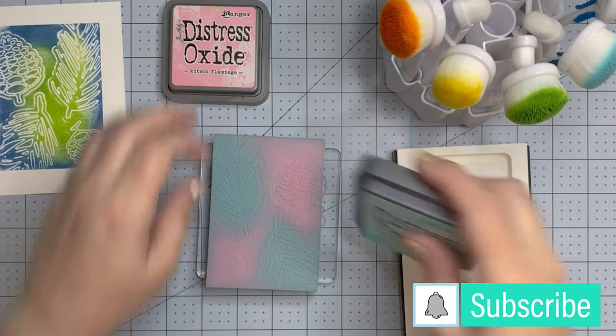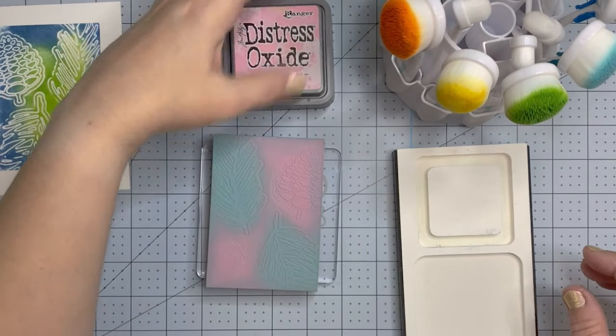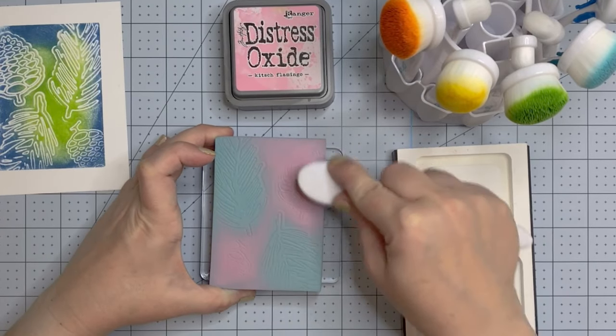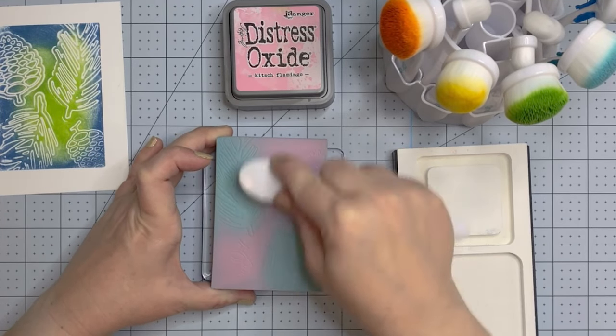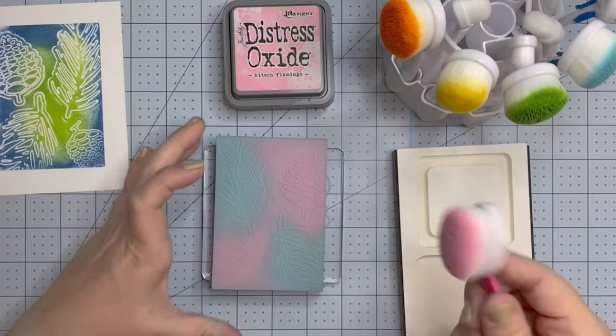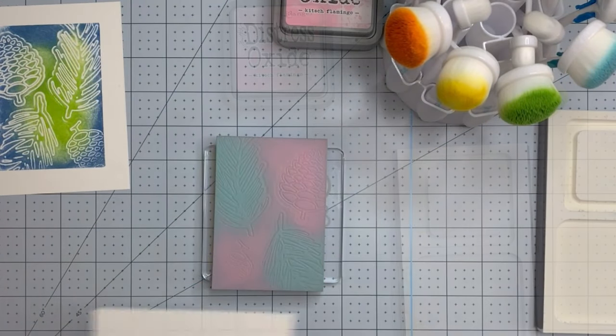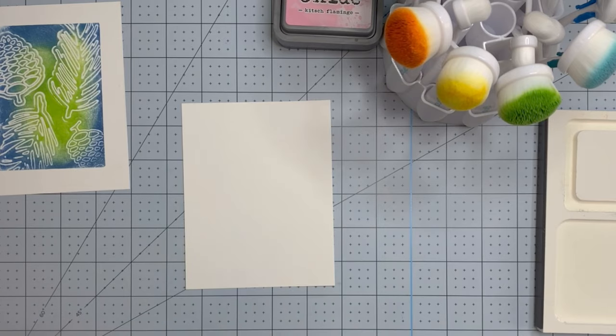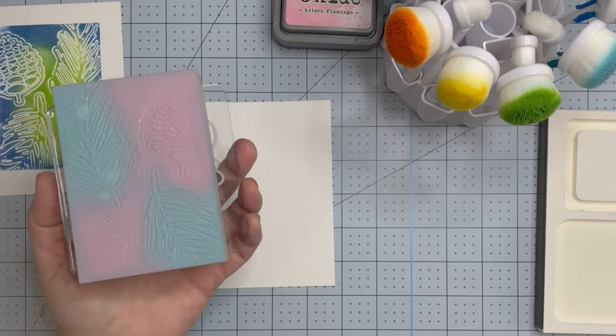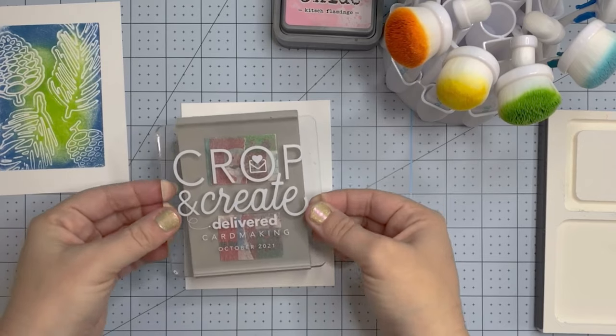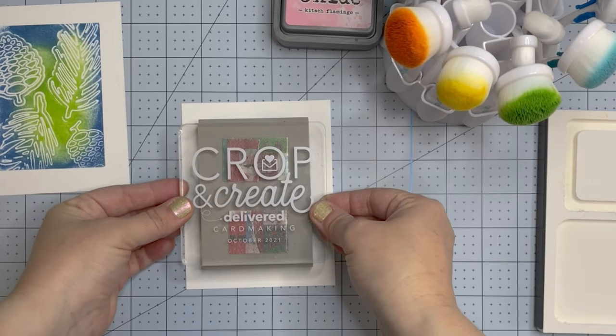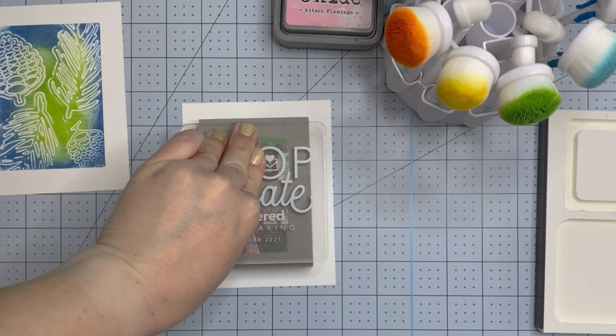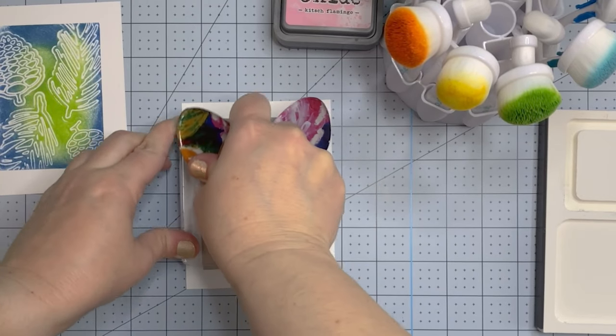There isn't the risk of buying a stamp set and then you get it in the mail and you're like, oh, this is bigger or smaller than I thought it was going to be. None of that. So now I'm going to spray it off camera and I'm just using my Tim Holtz Distress Sprayer for this. You could also use a mini mister and that actually might work better.